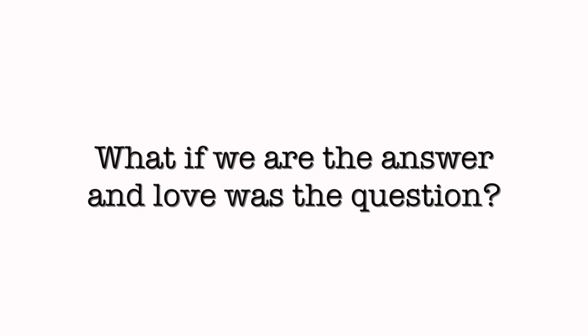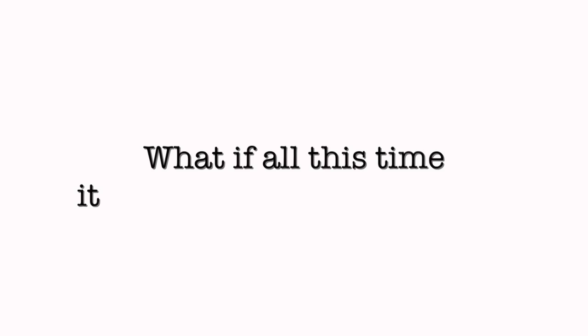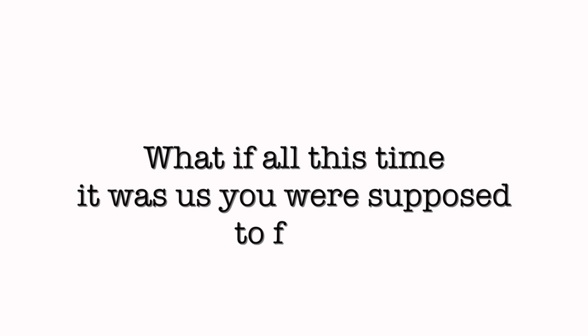What if we are the answer, and love was the question? What if all this time it was us you were supposed to find?